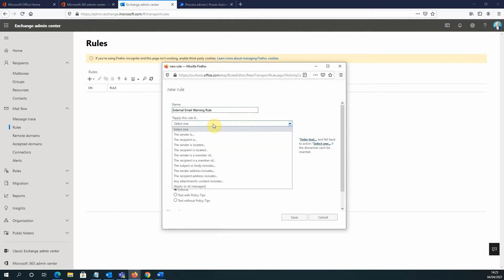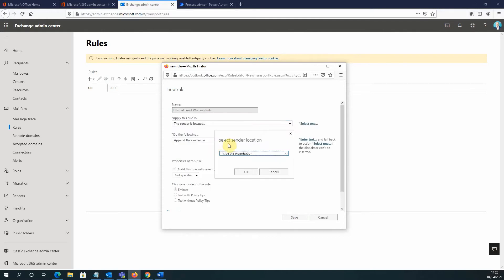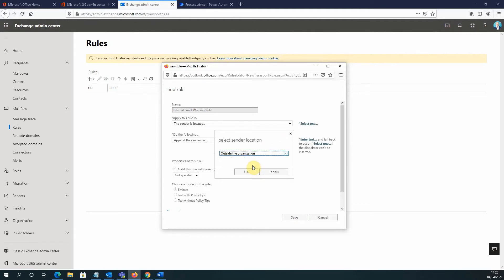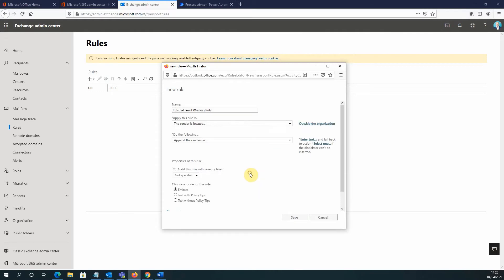And we want to apply this rule. Now this is going to be based on two conditions. The first condition is where the sender is located. So I select the sender is located option. And then I have this little pop-up box here. So what I'm going to do there is select Outside the Organization. So to identify the external emails, we're specifying that the sender is located outside of our organization. And I click OK there.